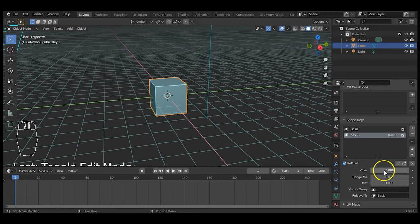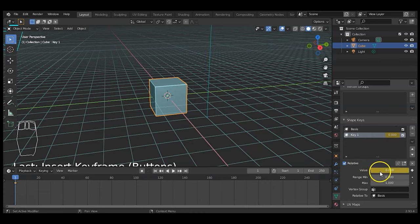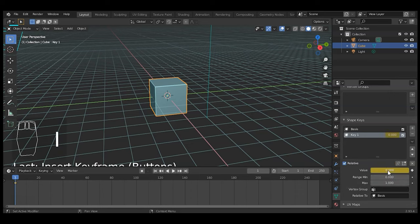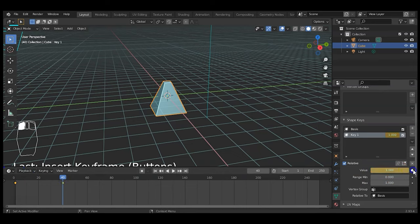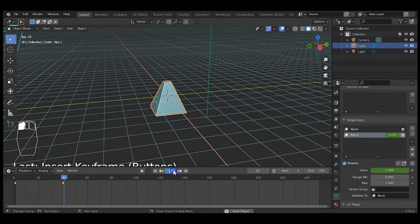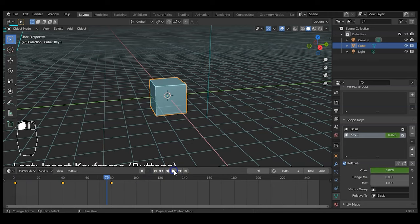To keyframe it, you can right-click and select Insert Keyframe, or click the little diamond icon, or hover your mouse over the value and hit the I key — all three methods add a diamond at frame one. Then go to frame 40, bring the value up to one, and keyframe that as well. Back to frame one, hit play and there it is. You can animate it back to zero at another frame and it will open and close — that easy.